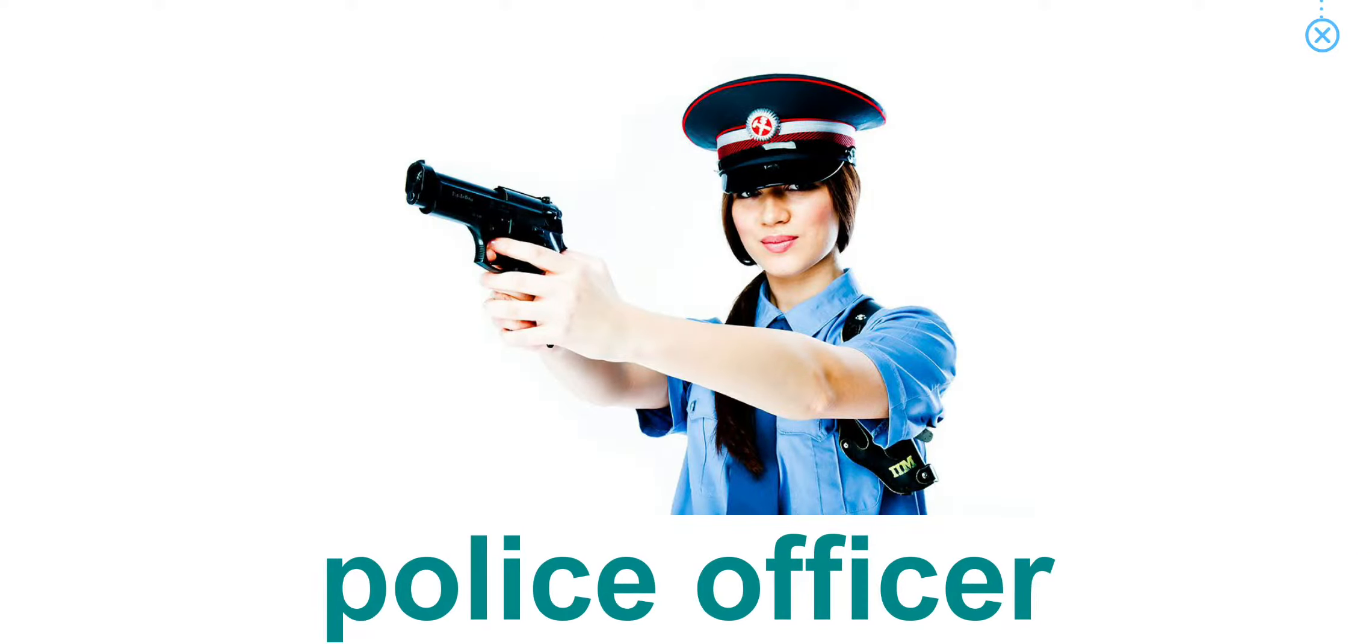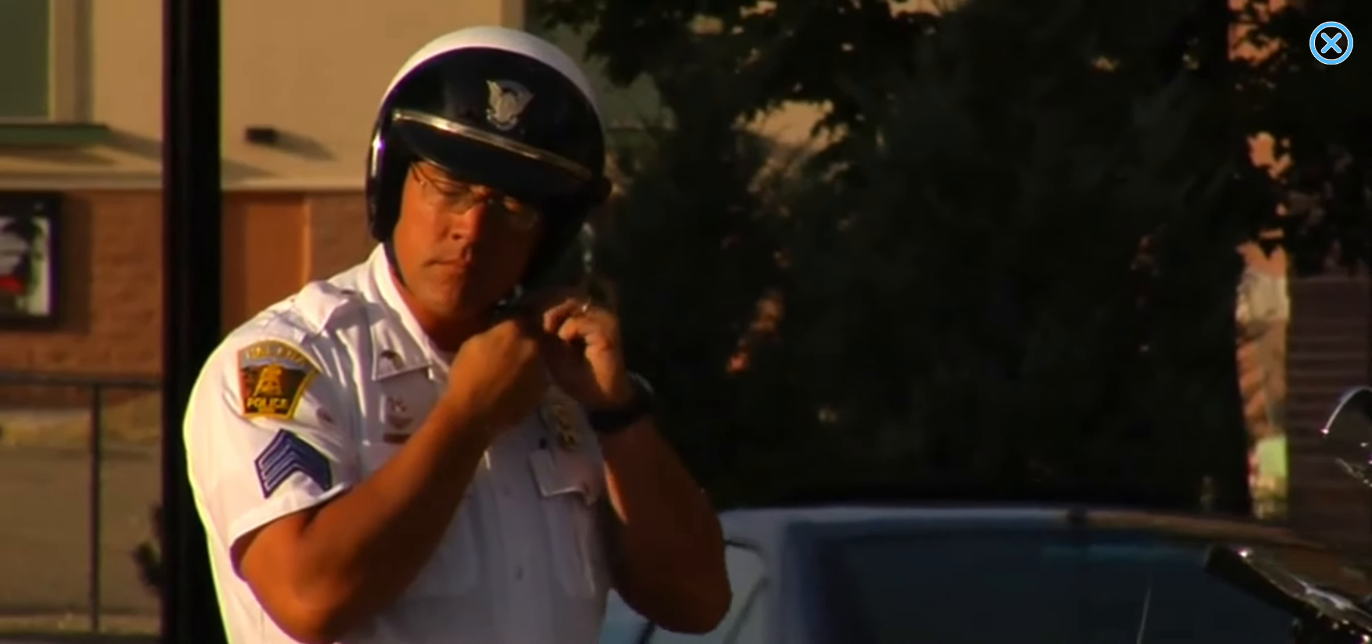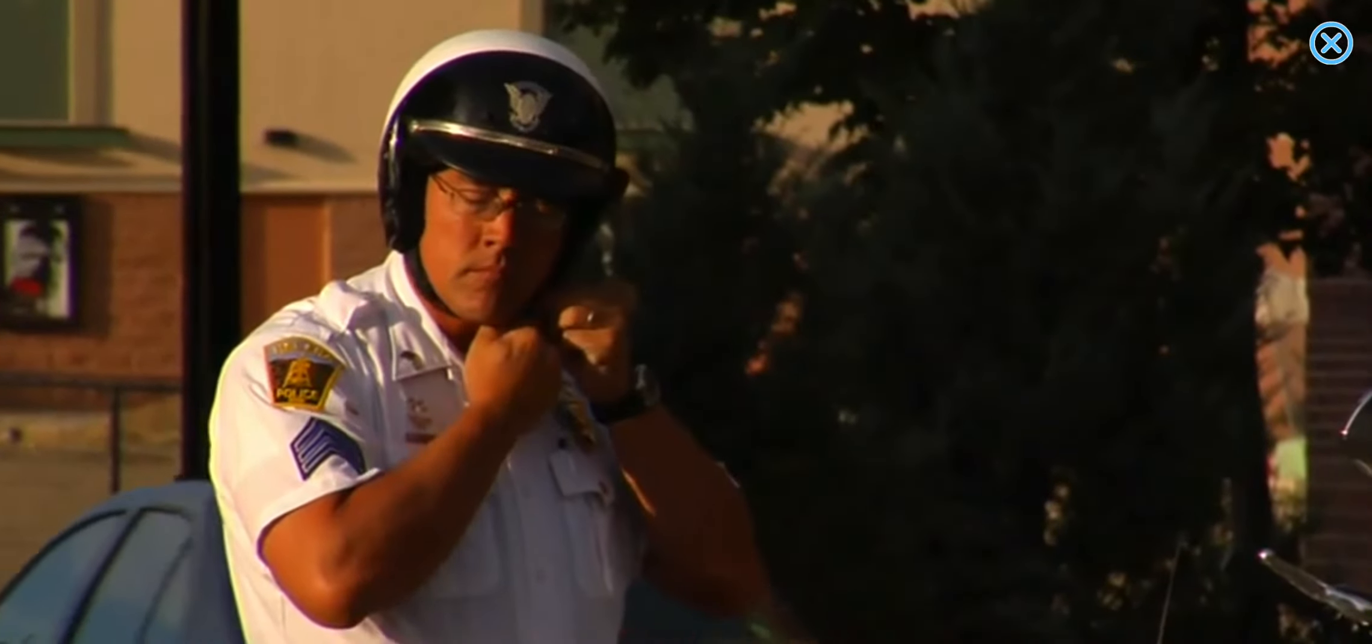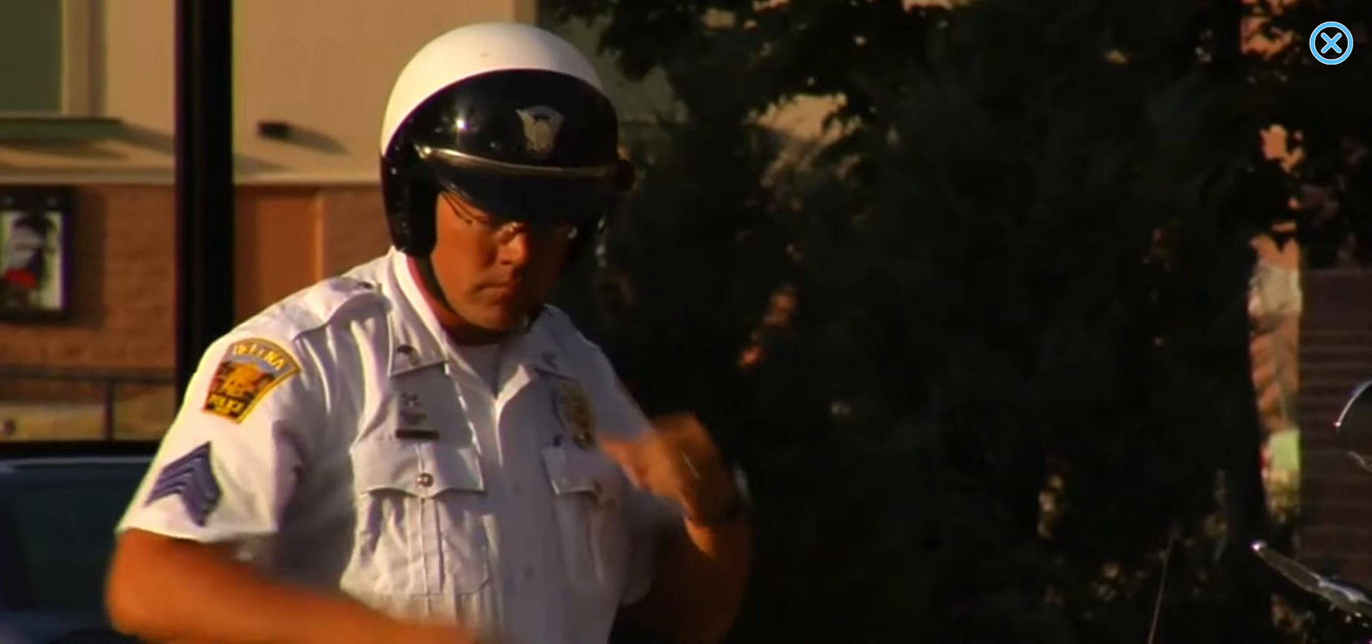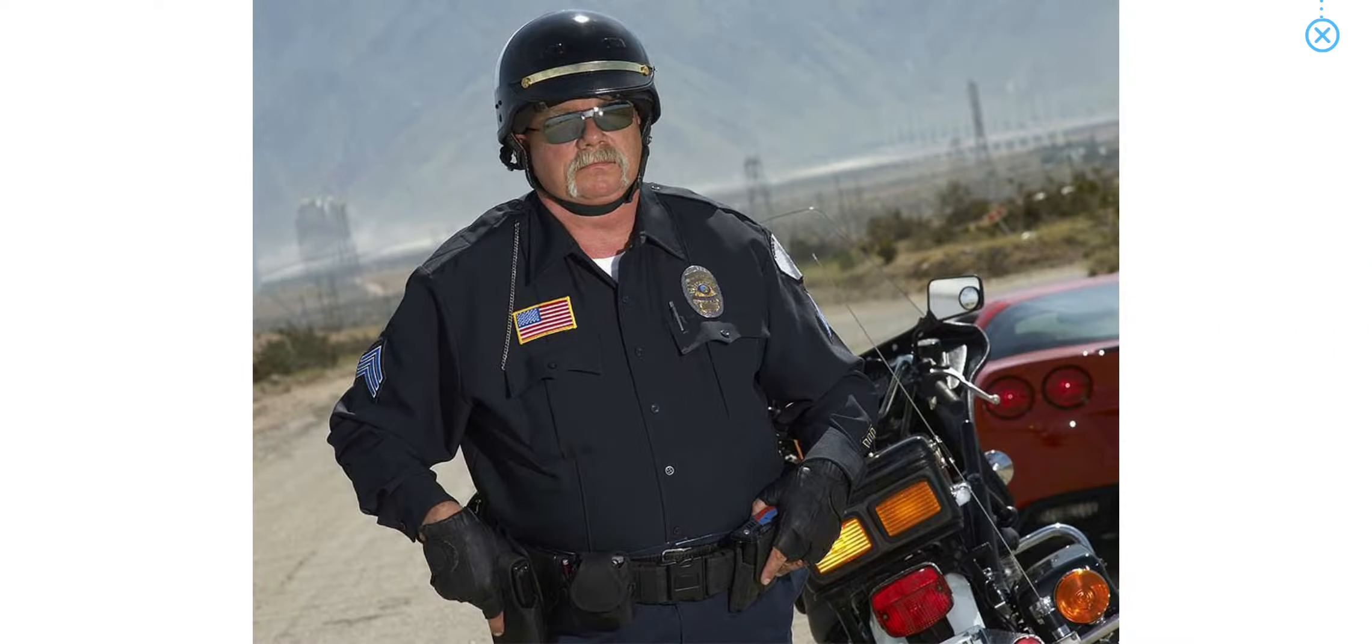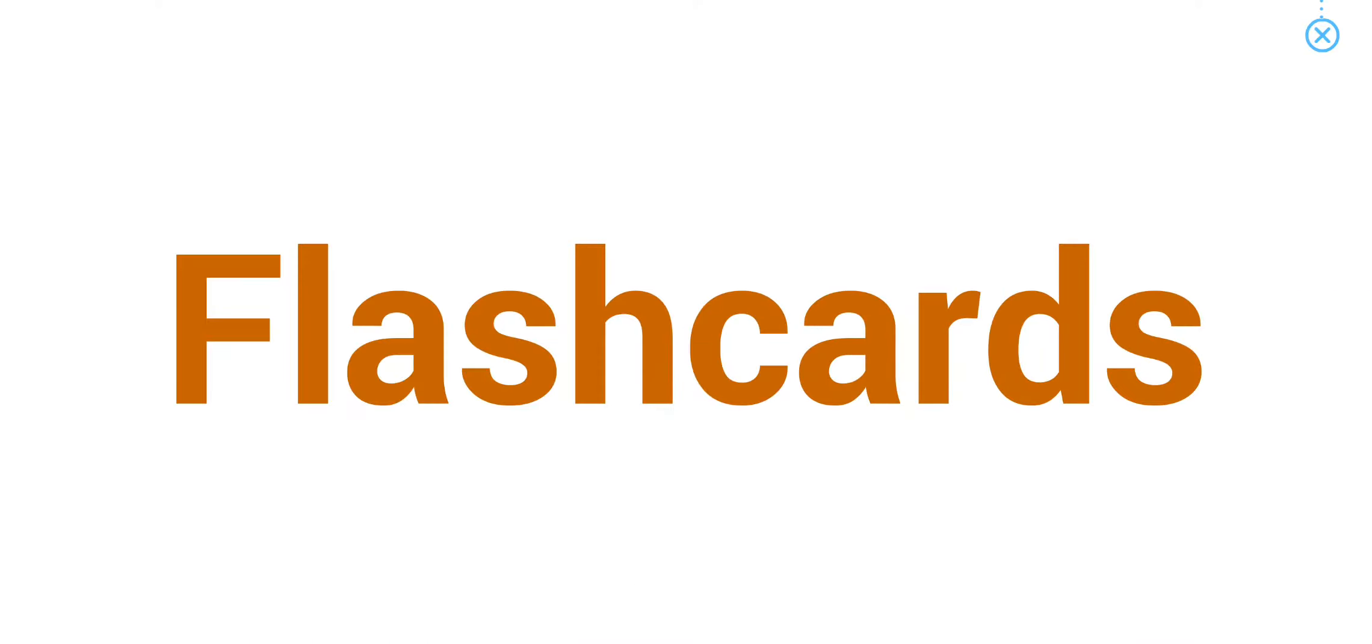Police officer. We can recognize police officers by the uniforms they wear.